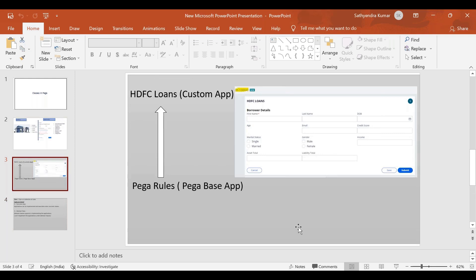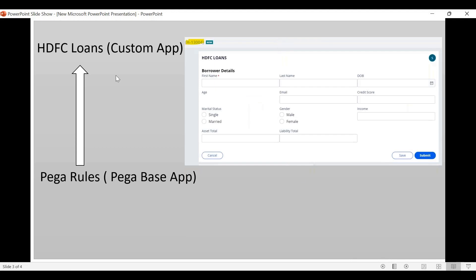We will design the PEGA application — PEGA rules are the PEGA application. For example, you are a borrower going to the bank for a home loan. You provide details and documents — first name, last name, address details, etc. — and various other information.